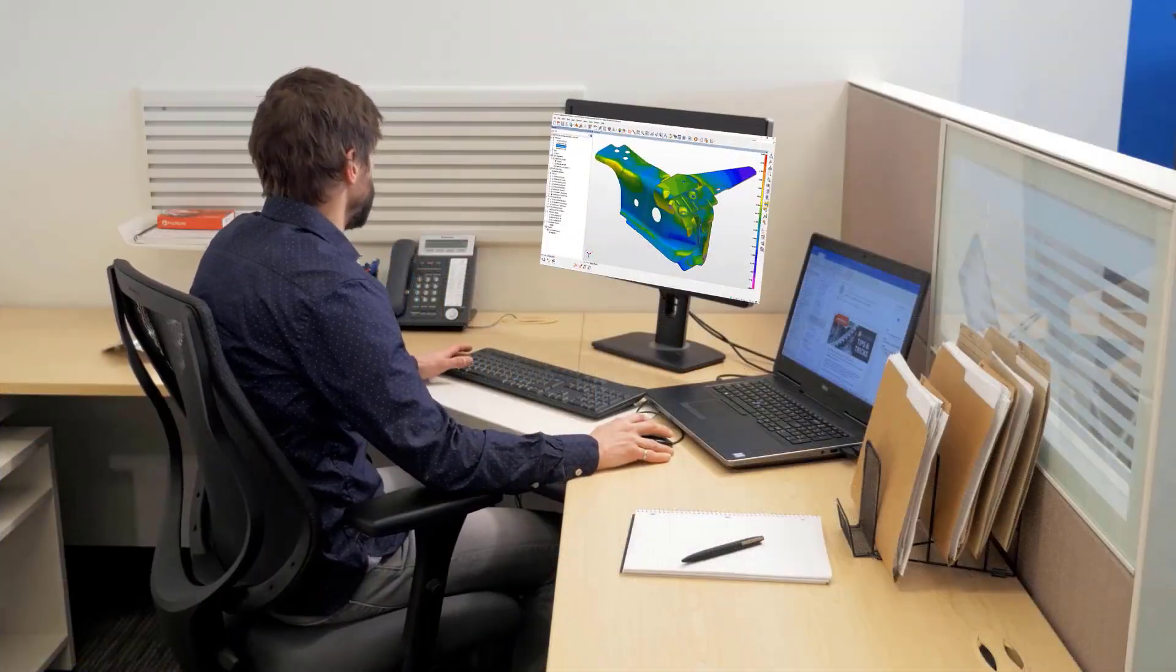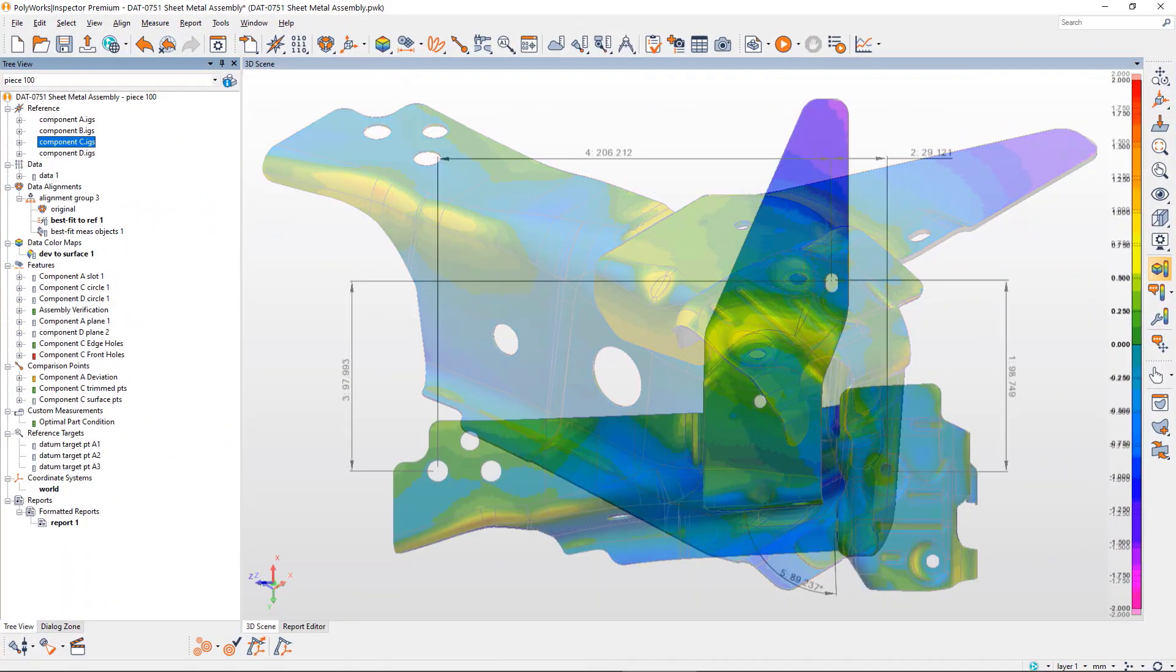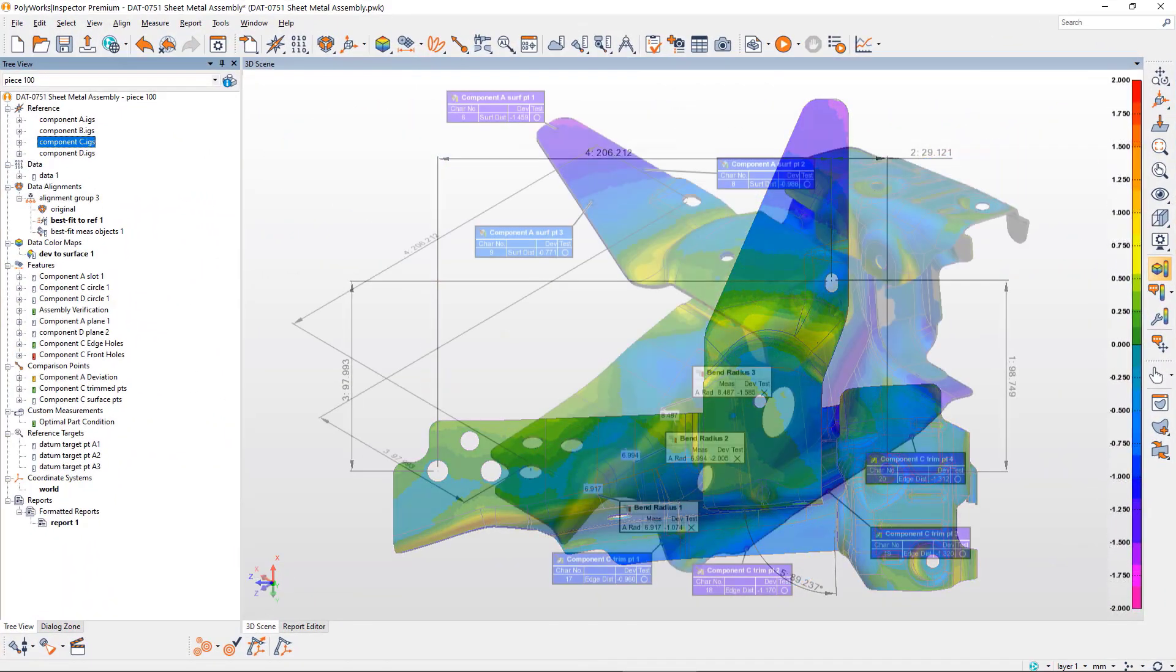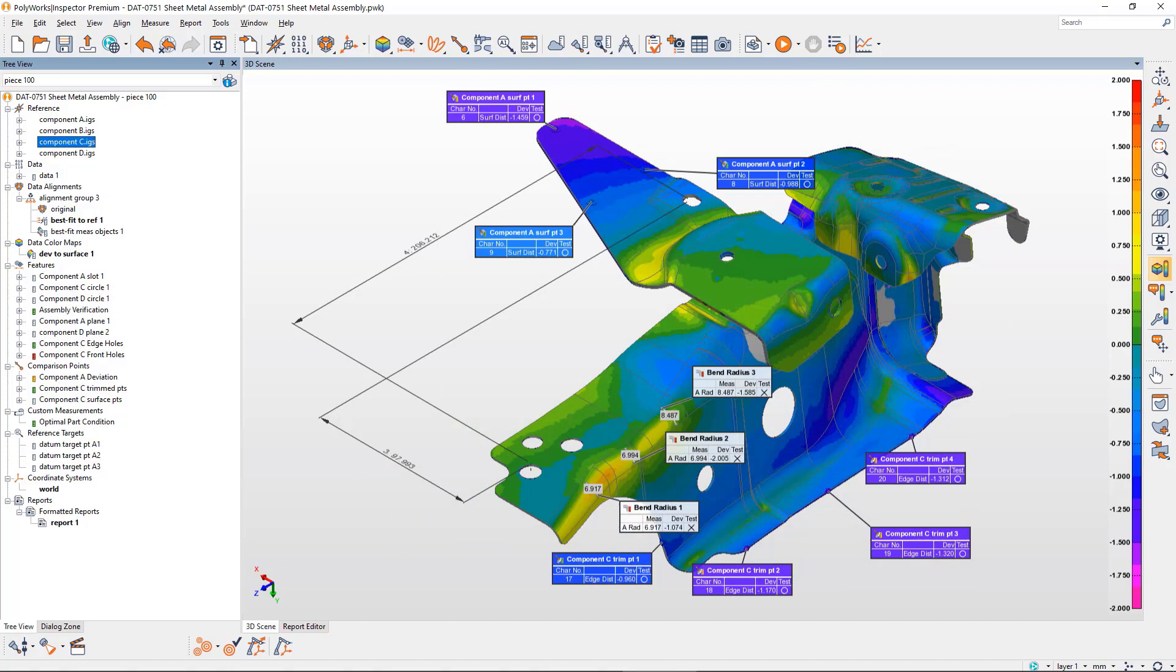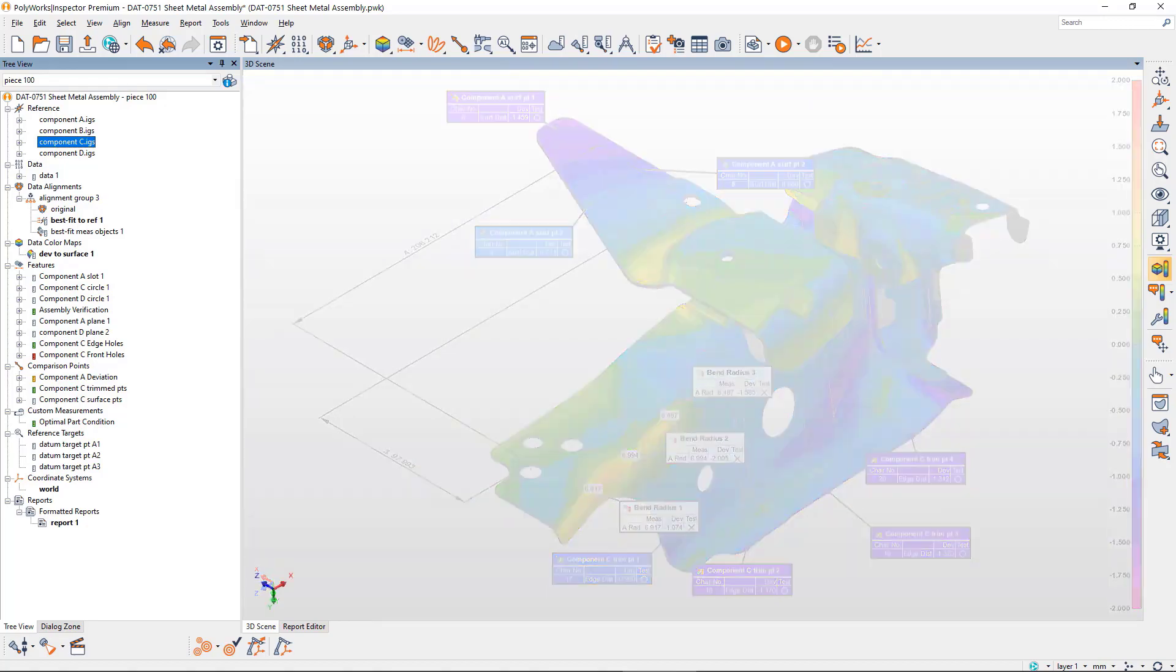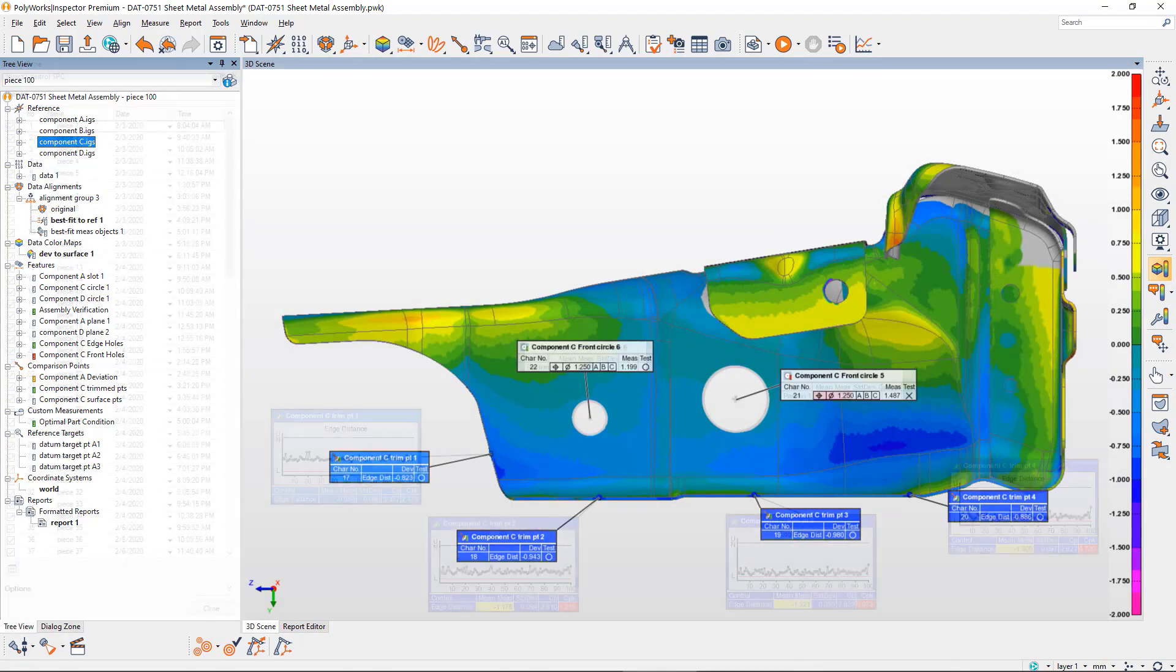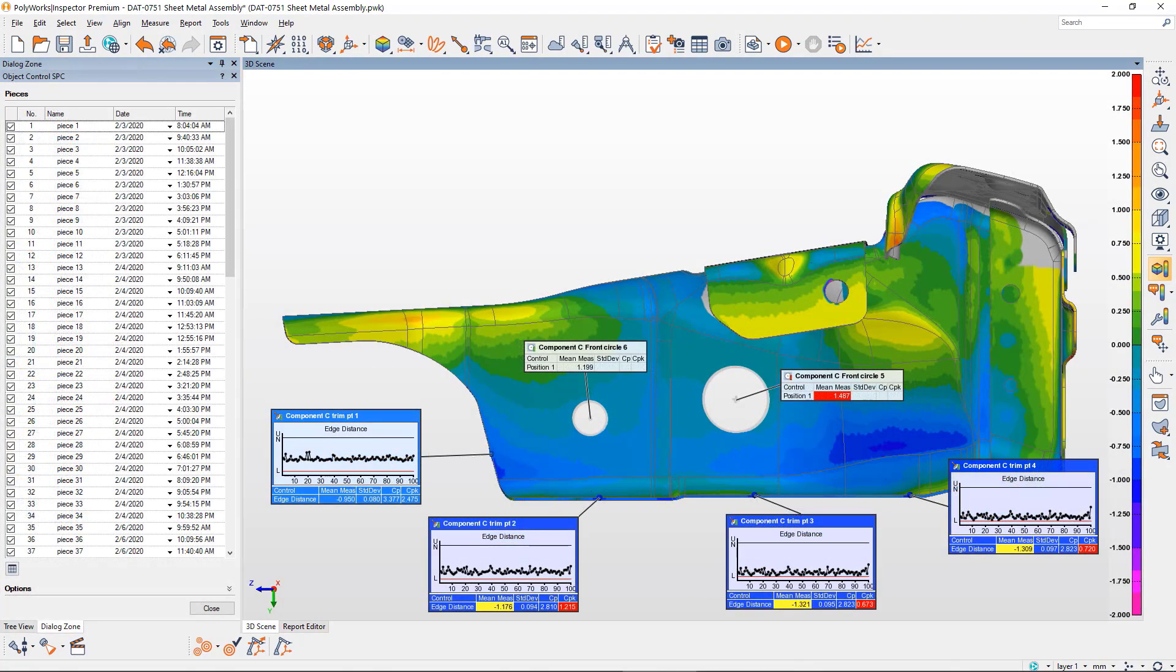Polyworks Inspector is a smart 3D inspection software solution that accelerates and simplifies your 3D dimensional analysis and quality control processes.